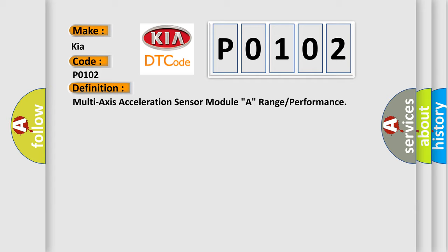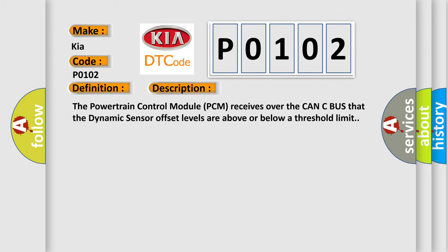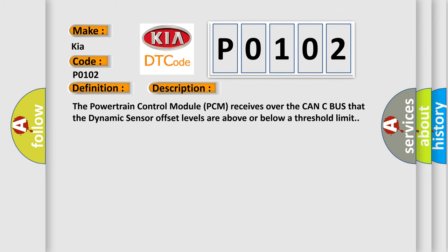And now this is a short description of this DTC code. The powertrain control module PCM receives over the CAN-C bus that the dynamic sensor offset levels are above or below a threshold limit.